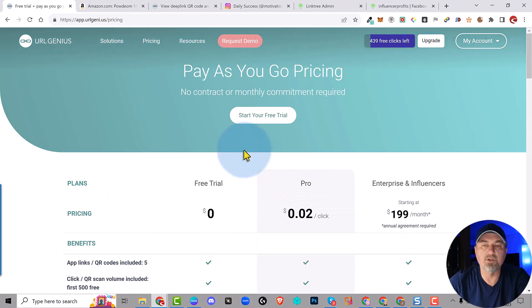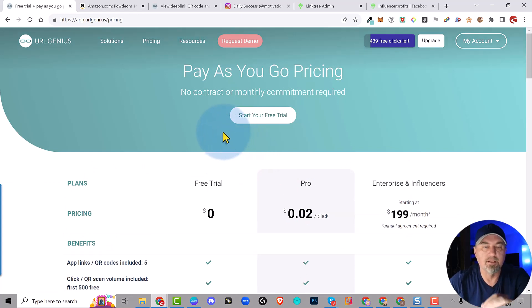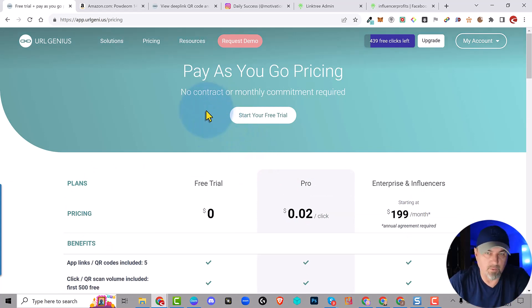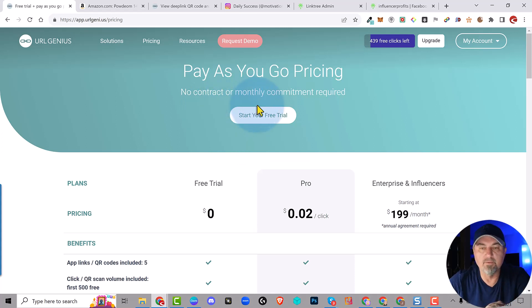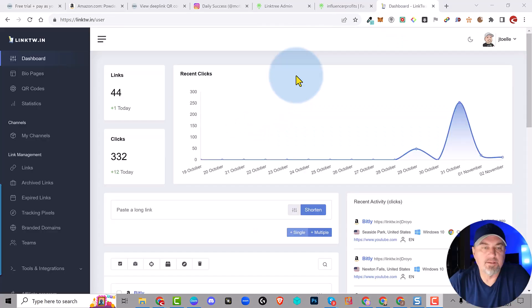So let me show you the alternative. I've been testing this and you guys should test this on your own as well. This is what I'm using and I've been moving all of my YouTube links to this service.